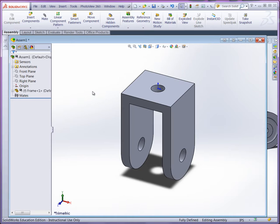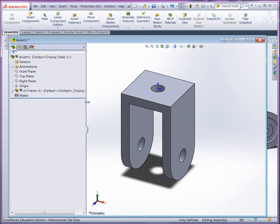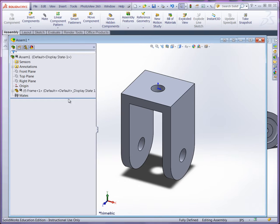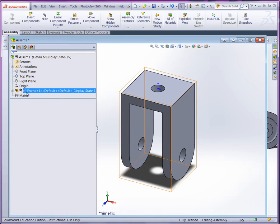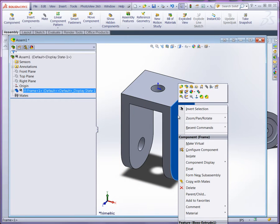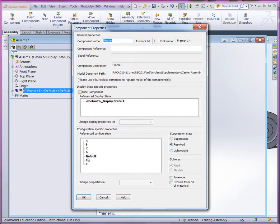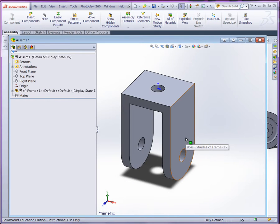Now, you can see a couple of things here if I expand the design tree. Here's the fixed part frame instance one. That's really important. Also, if you right-click over the part, you'll see here component properties. It's set to default.